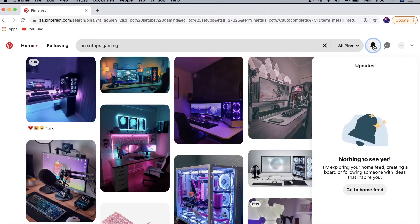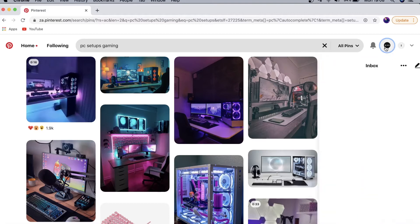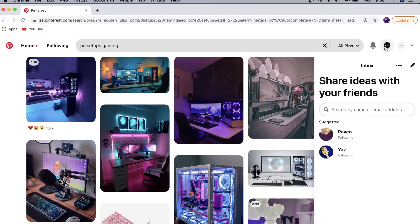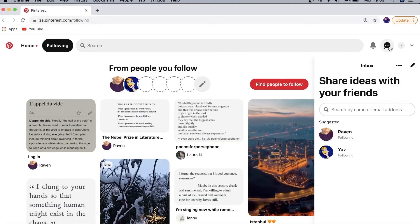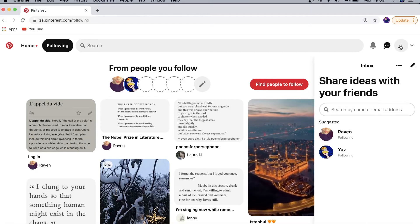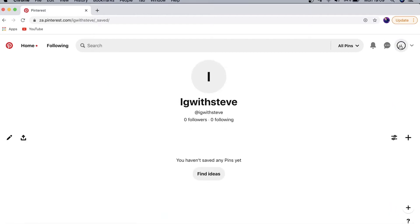Pinterest is also going to recommend similar boards to the ones that you already have, and you check that in your notifications. You can also message different people and share your ideas with your friends or the people that you're following.